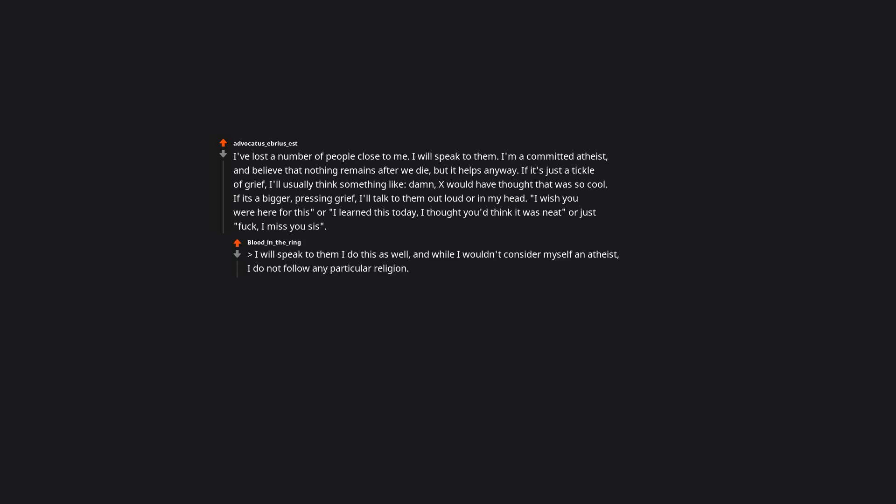I will speak to them. I do this as well, and while I wouldn't consider myself an atheist, I do not follow any particular religion. I find that talking to my friend as if he is right behind my left shoulder takes away some of the grief. Also aids when I'm stressed over something unrelated to him. Side note, I don't let anyone in my actual life know I do this as I feel it might make them think that I've lost it. Also I'm totally aware that he is in fact dead.